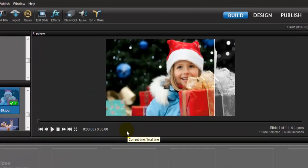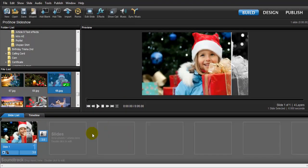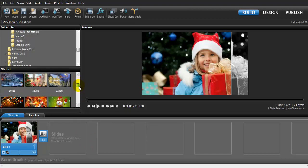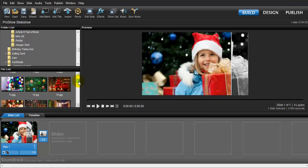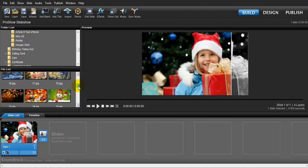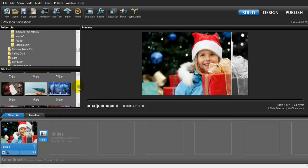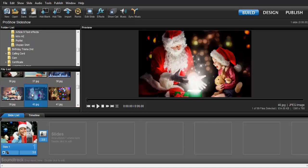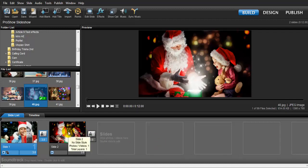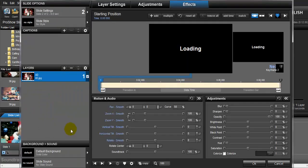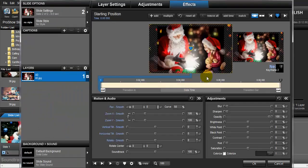First, drop an image to your slide list and go to your picture gallery. I want to choose this image and drag it to my slide. To open your image, just double-click it — as you can see, we have our image open.